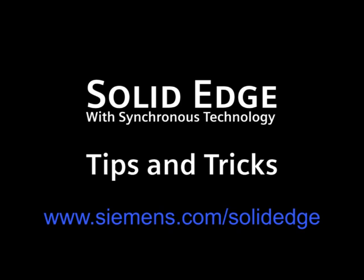To find out more, go to Siemens.com forward slash Solid Edge, or call your local Solid Edge channel partner.